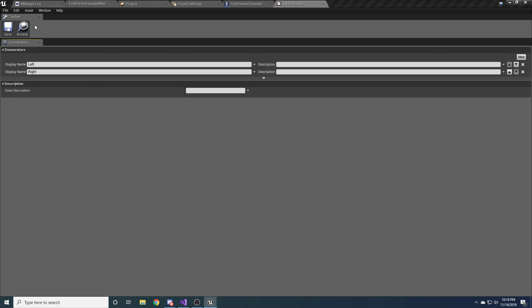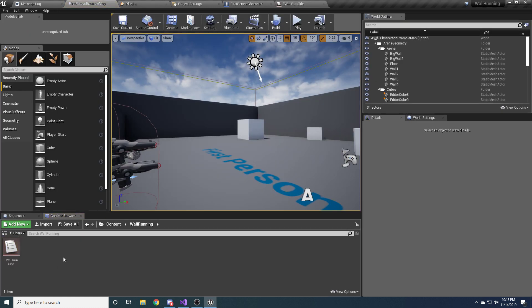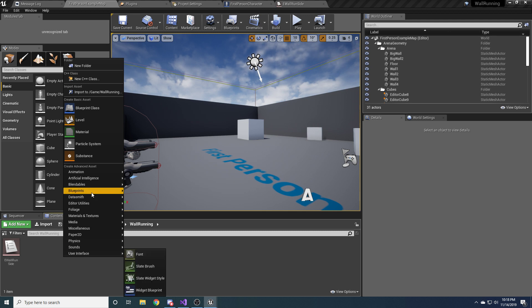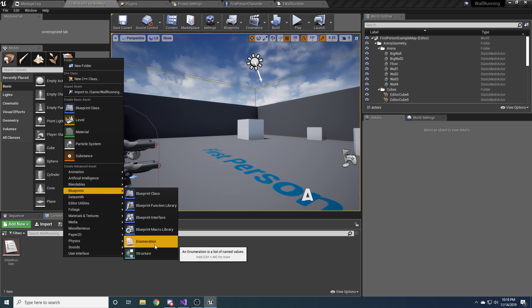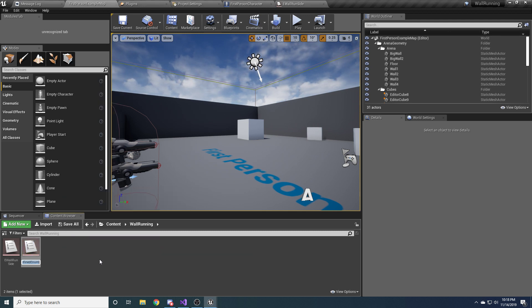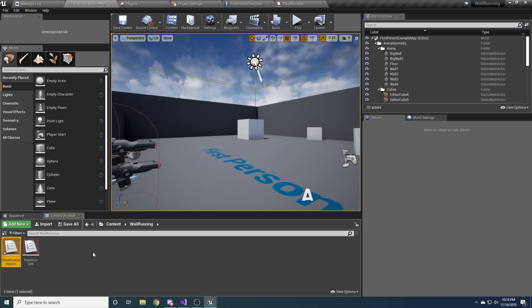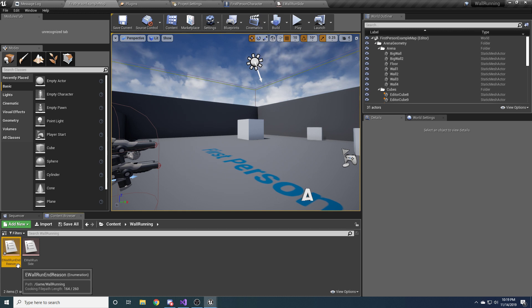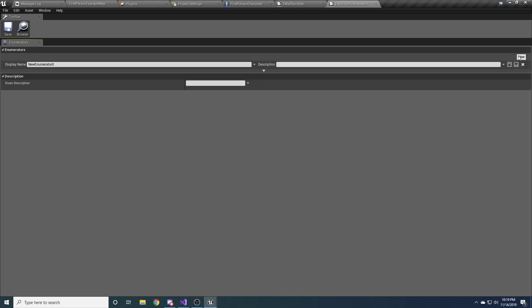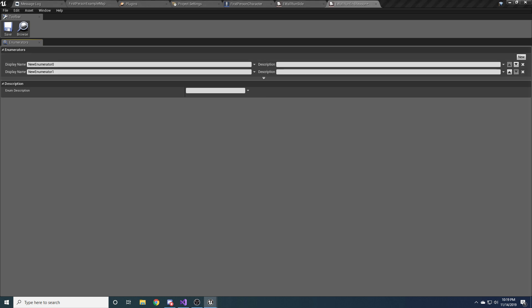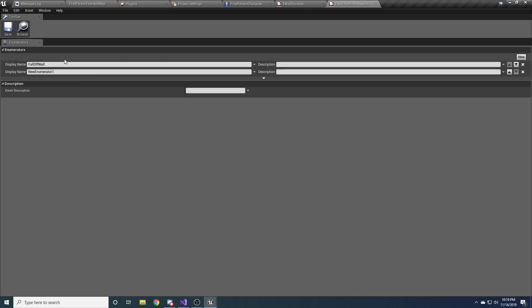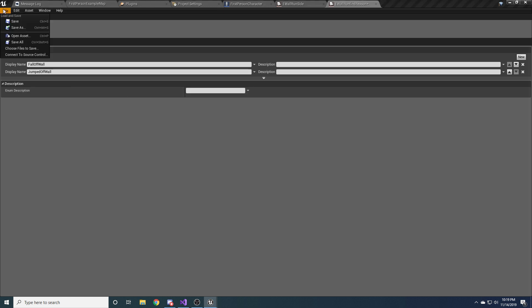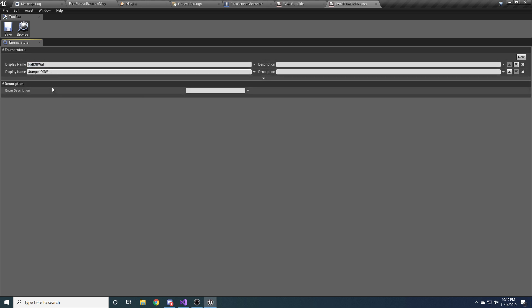And then while we're here we're going to create one more enum that we'll need to use later. So go again, blueprints, enumerations, and this one we're going to call eWallRunEndReason. The name might be a little weird, but basically it's the reason that you stopped wall running. So there's two reasons we're going to ever stop wall running. One reason is that we fell off the wall for some reason. So fell off wall. This is like if you run past the end of a wall, or you look too far away from the wall, or you stop pressing forward, or for some reason you just fall off the wall. The other reason you'd come off from wall running is if you jumped off of it. So jumped off wall. And like I said we'll use this later, so don't worry about it too much right now. Just understand that these are the two reasons that you might stop wall running.